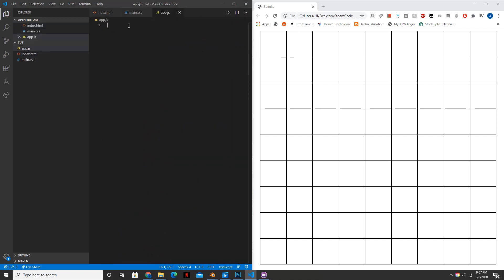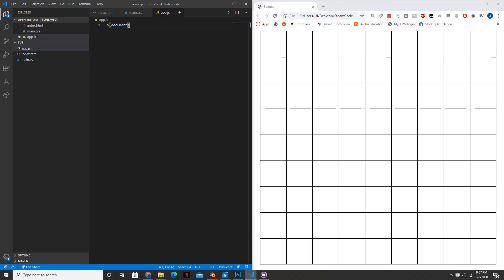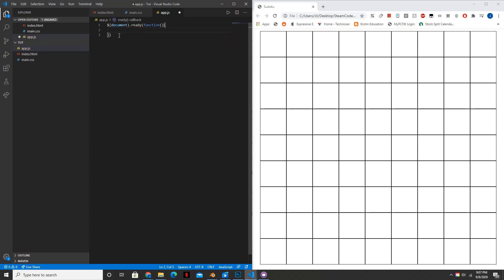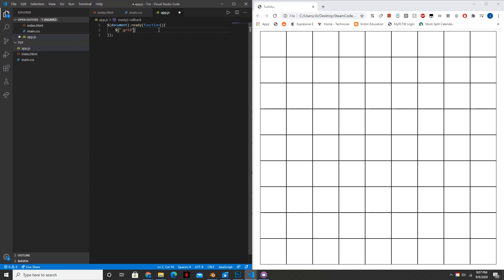So the first thing we're going to have is $document.ready function. And inside of this function is where our code is going to be. So basically what this says is when the document is ready, so when the document has finished loading, do whatever is inside of here. And this is all jQuery, by the way, and jQuery is denoted by a dollar sign. So if you have a dollar sign before your line of code, then it tells the compiler that we're going to be using jQuery.